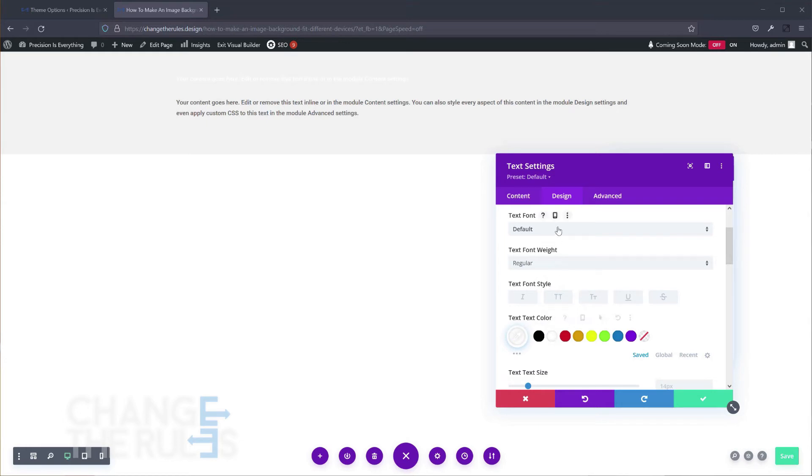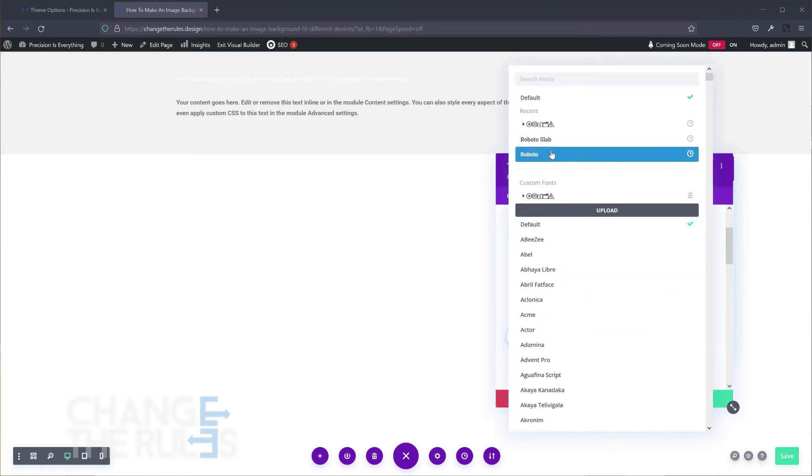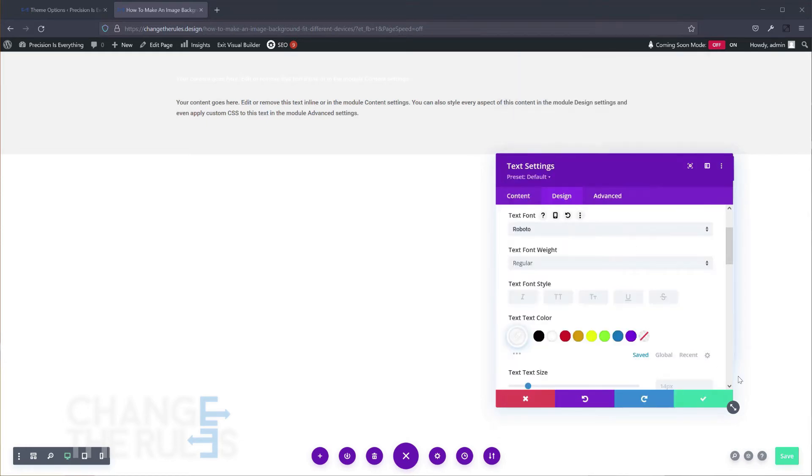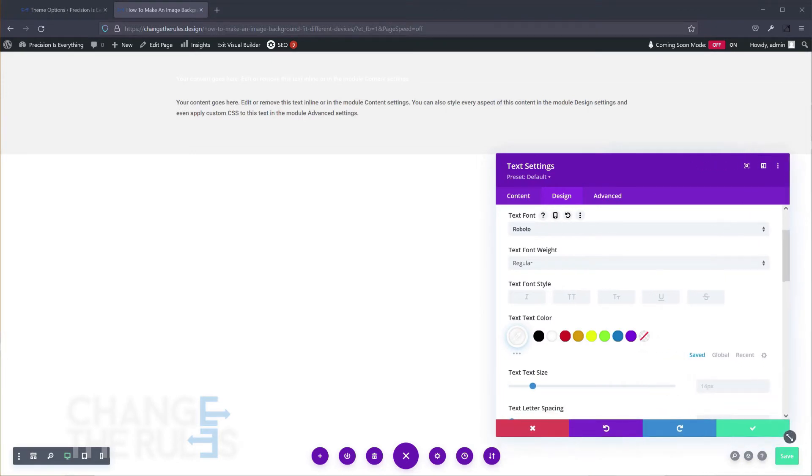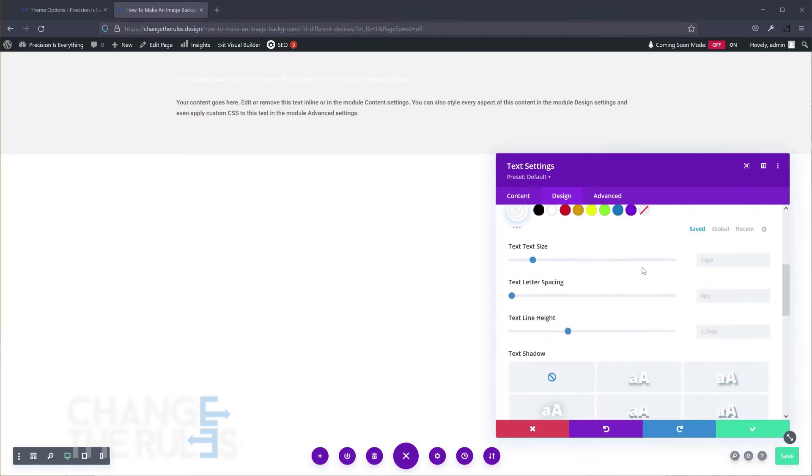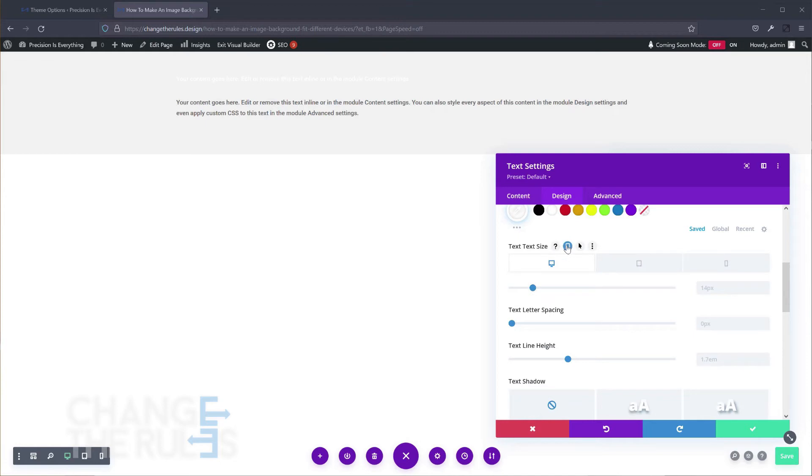Another piece of advice that I can give is to always enable the responsive view when editing text, because if you have a large title, for sure it doesn't look good on mobile, especially on small screen devices.